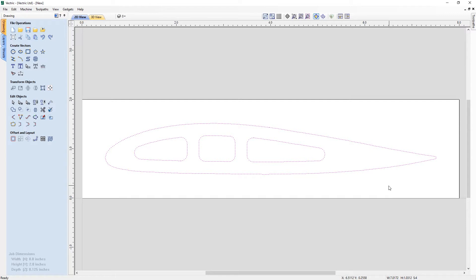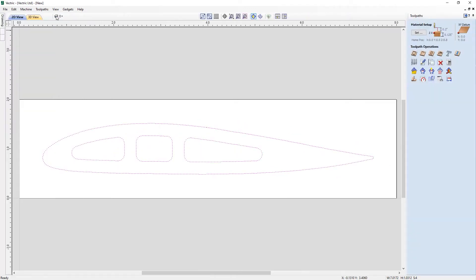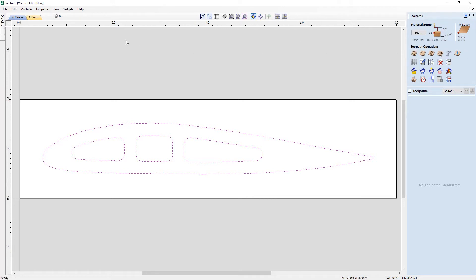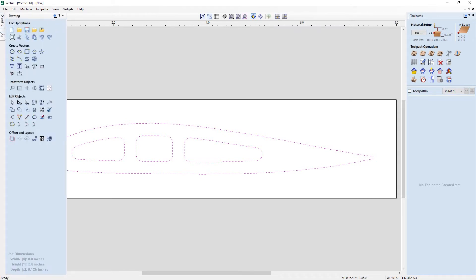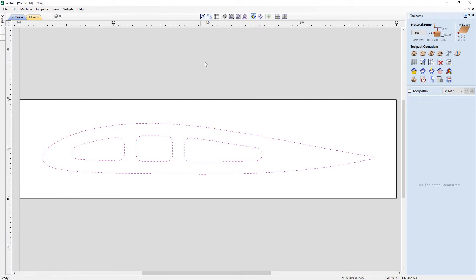That's pretty much the vector side of things for this example. Now we're going to look at how we can use these vectors and create toolpaths from them. We're going to come over here and use this option to switch to our toolpaths commands — that's going to close the drawing tab and open up the toolpaths tab. If we wanted to go back, we can use this icon here to switch back to the drawing tab. You can also simply hover over any of the tabs on the design side to temporarily draw them out.